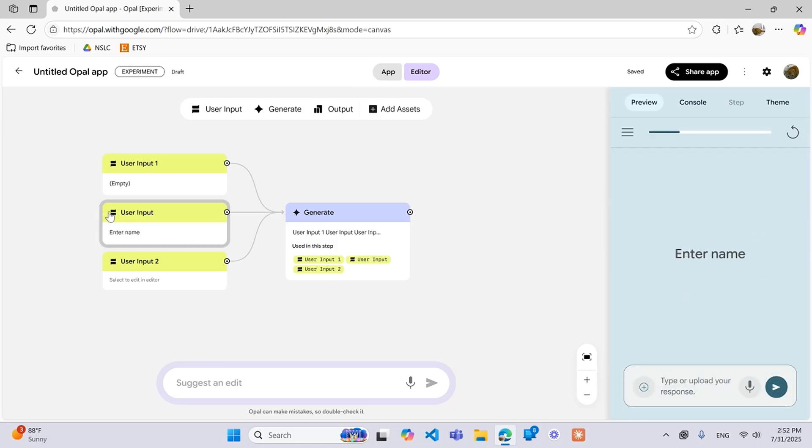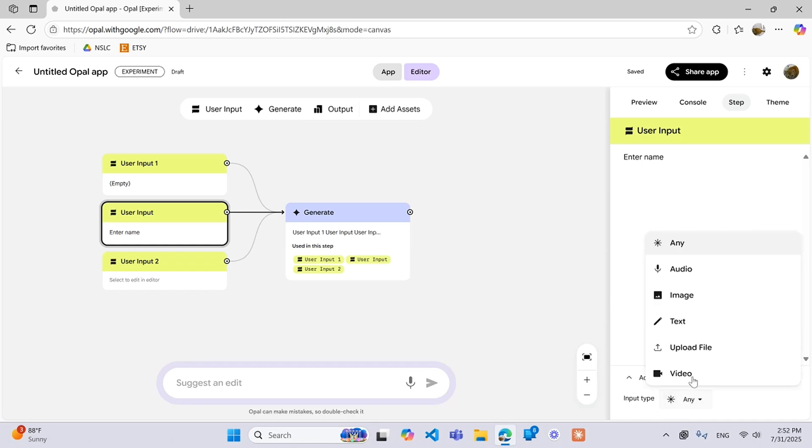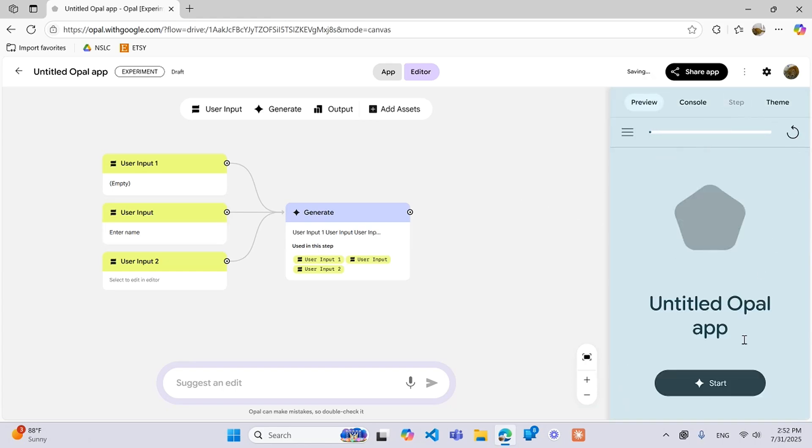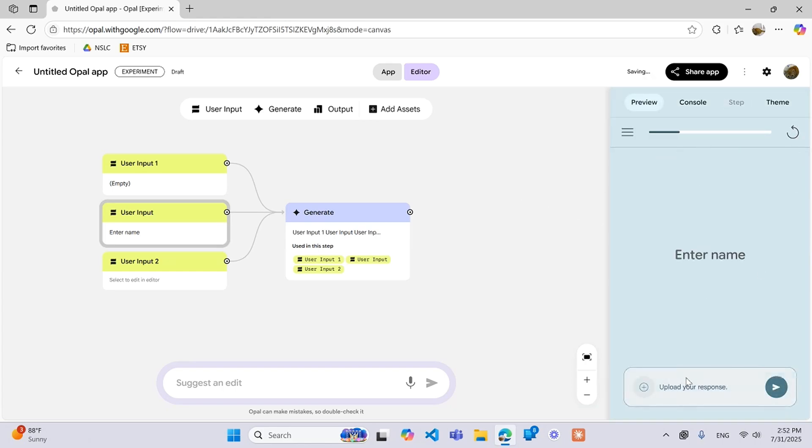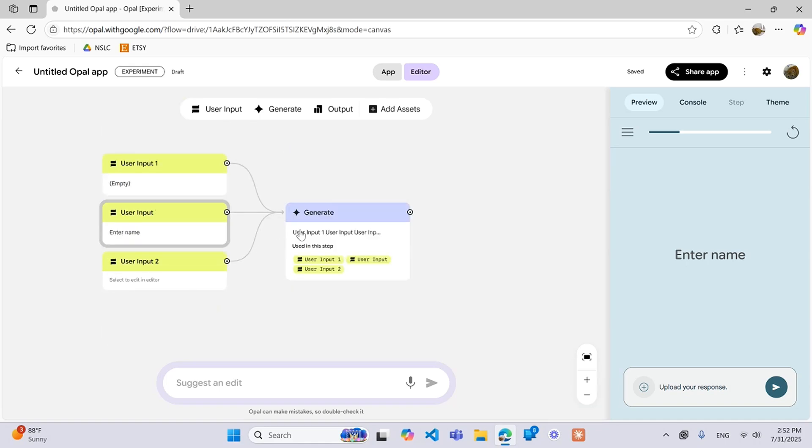Another thing is if you want to restrict your users to providing only a certain kind of input, for instance let's say you only want them to upload something, you can go down here in the bottom right corner, click advanced settings, input type, and then select one specific input type and now that's all they'll be able to put.